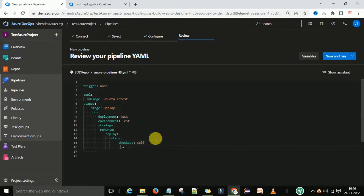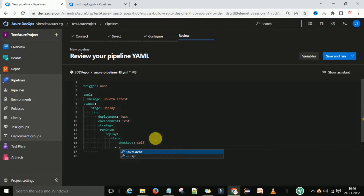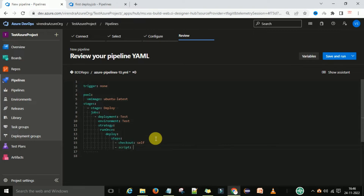Under the checkout I want to perform some script. The script is part of the steps, not the checkout — that's why it wasn't showing. Now I am going to select the script and add an echo: 'This is my first deployment in the demo'.